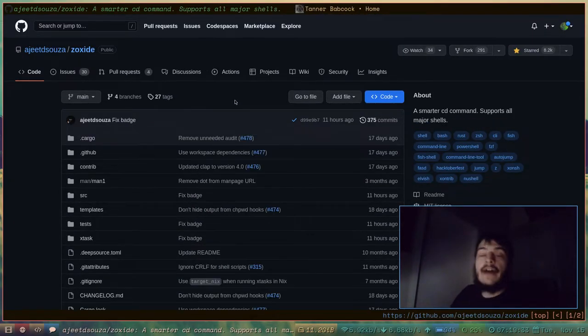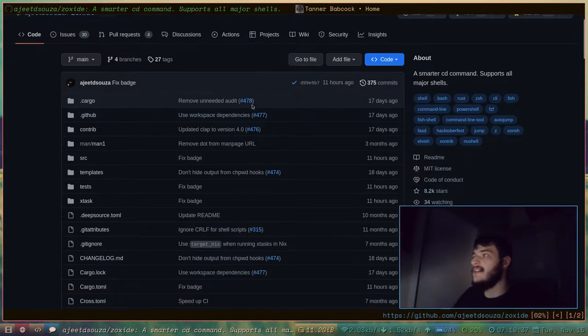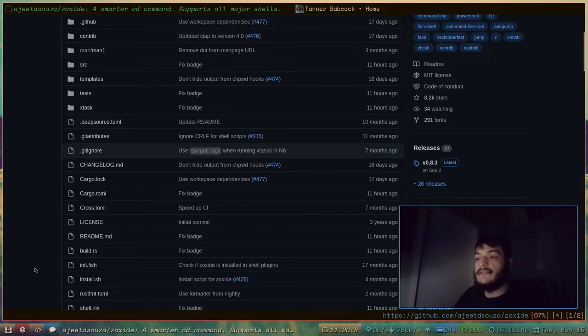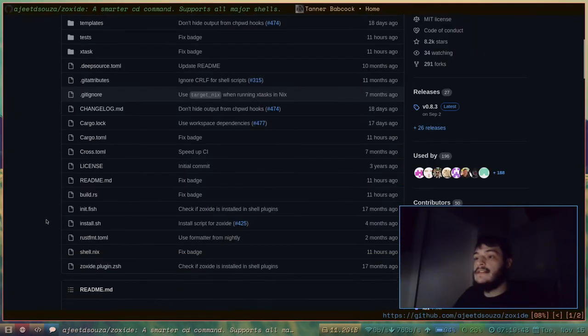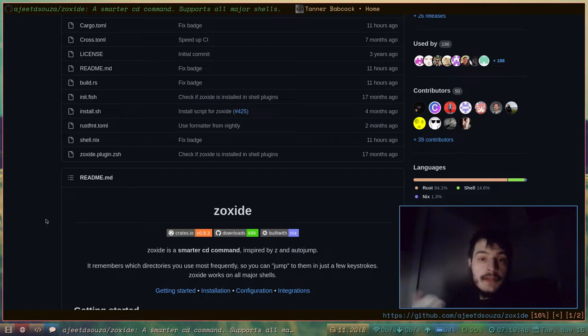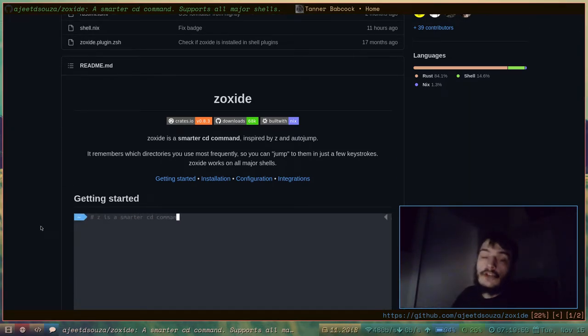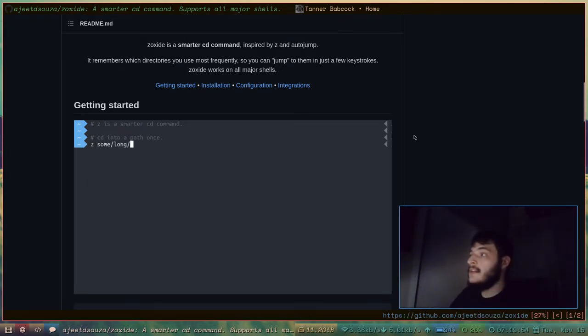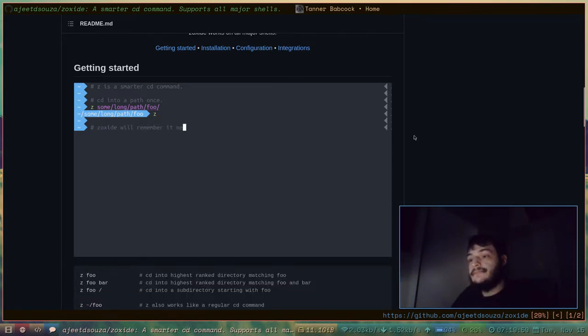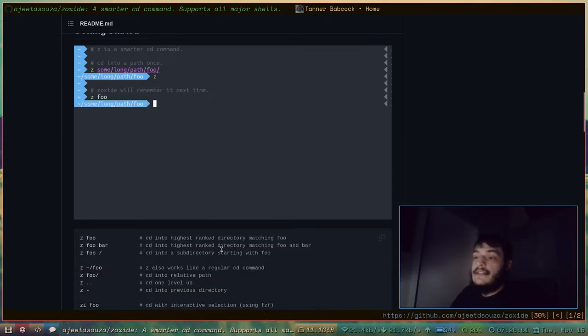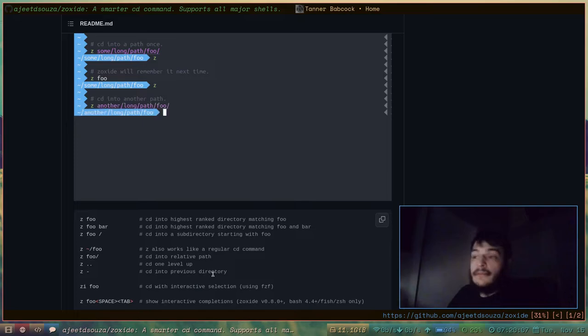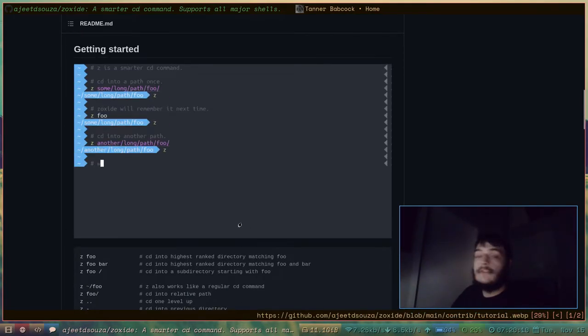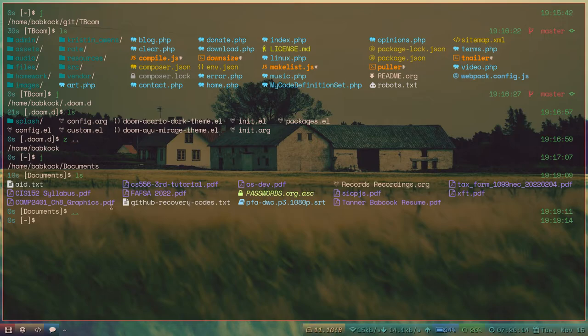And the last program I'm going to be looking at today is called Zoxide, another program written in Rust. What Zoxide is, it's trying to be a replacement for your CD command. It also provides a short command called Z. You can see in this little animation here that they have on their readme. You just type Z, and you type the short name of a long file path or a long directory path, and it'll find it. It'll find it, and it'll navigate there for you.